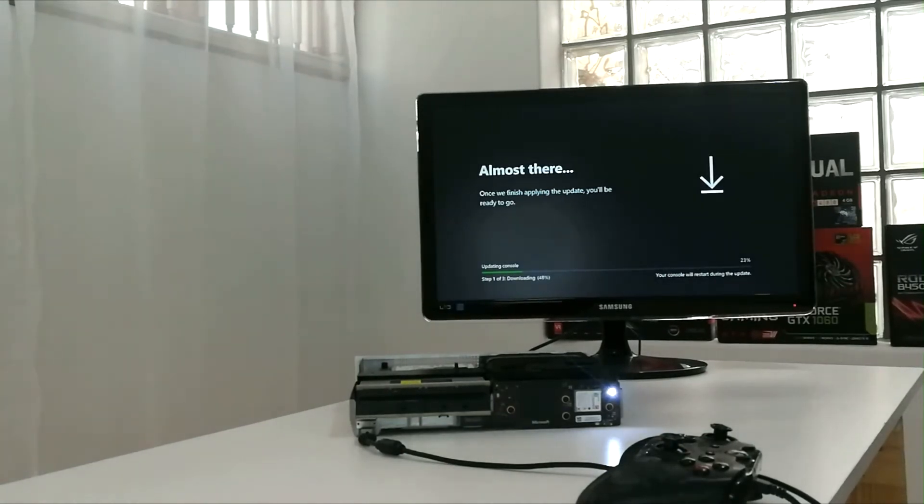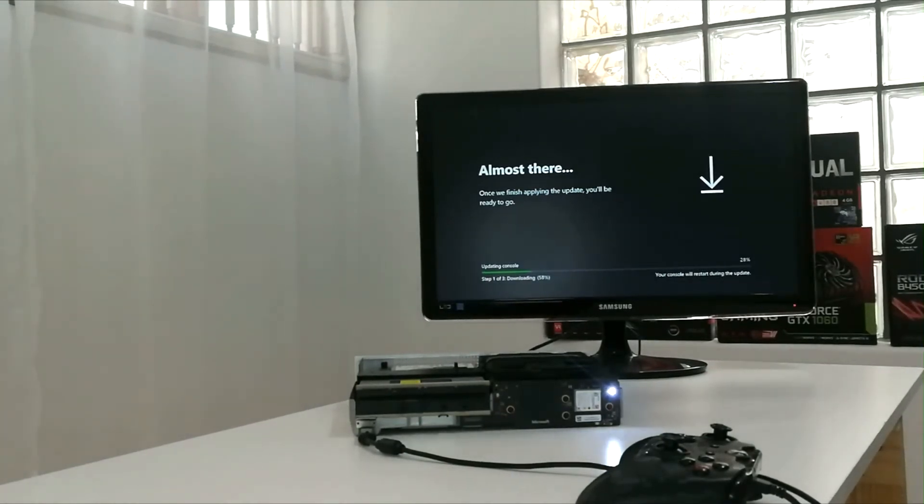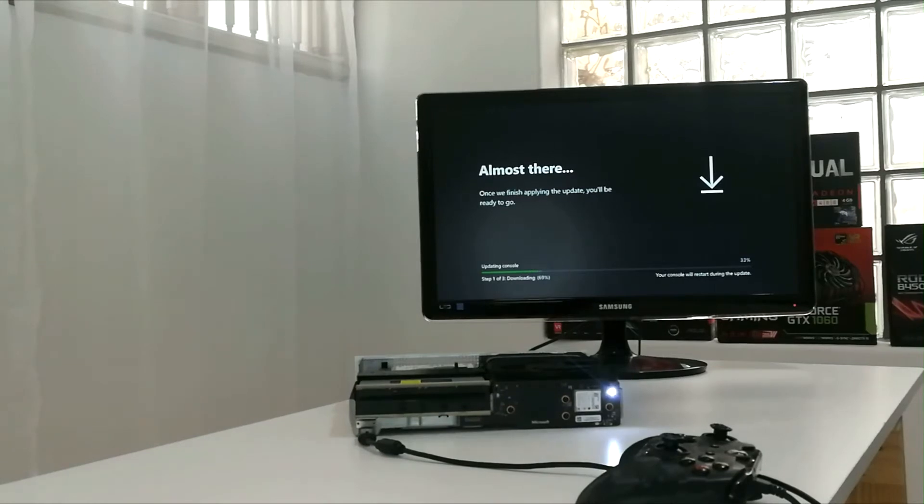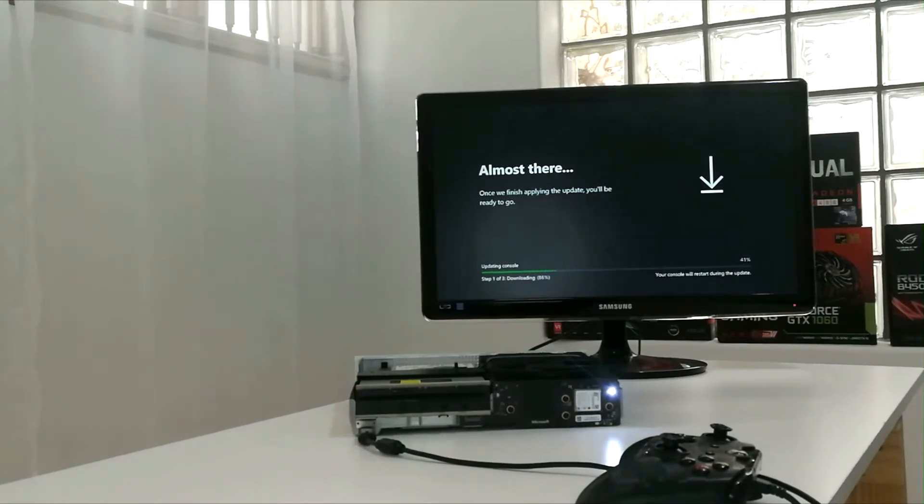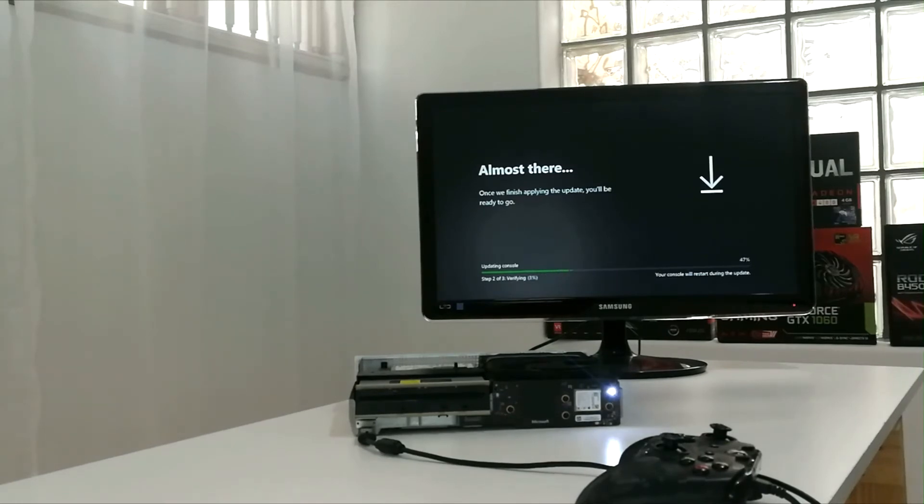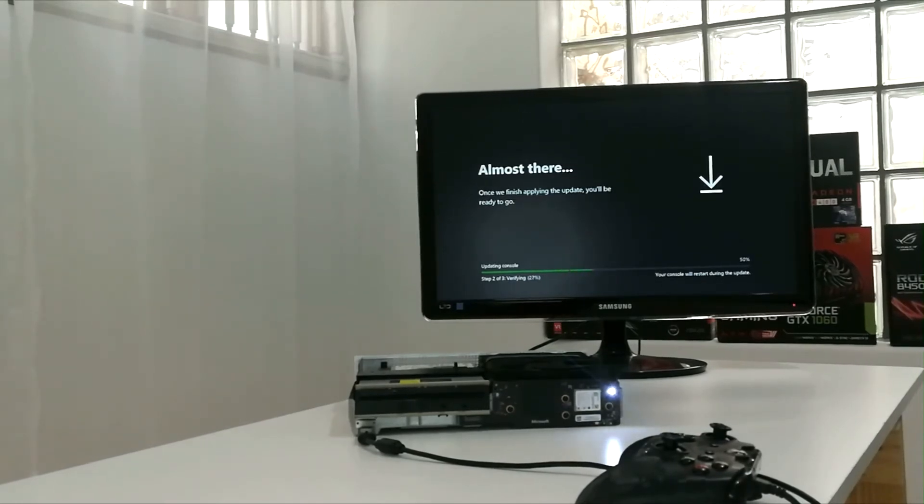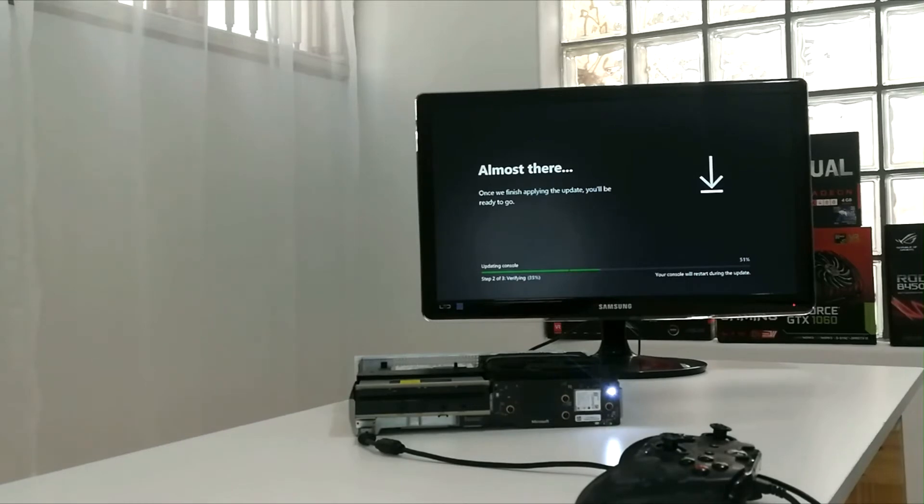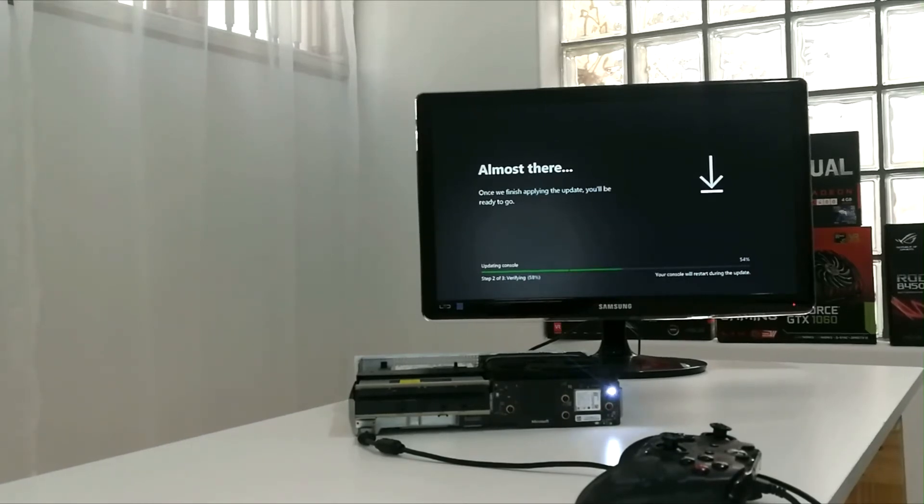I'm going to fast forward this so you don't have to sit and watch the whole thing.